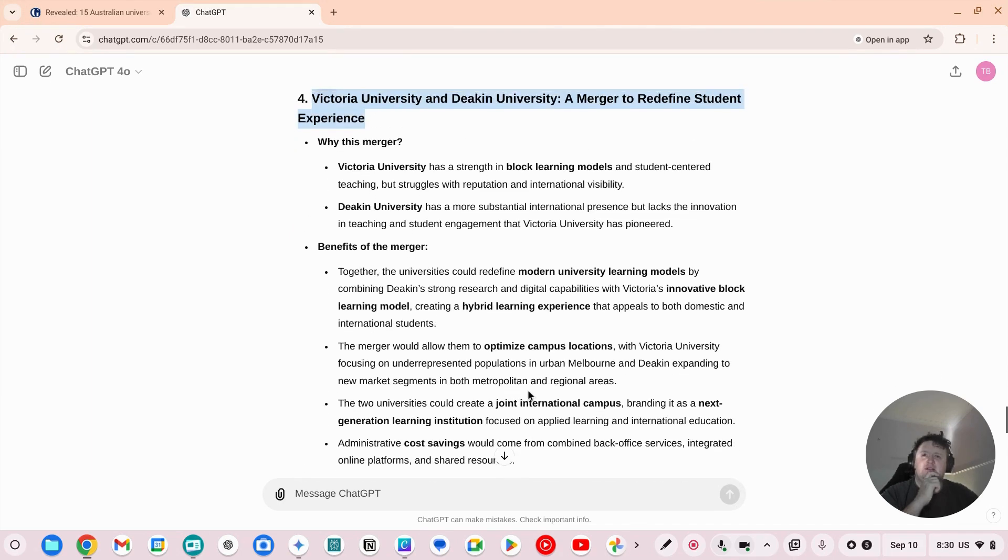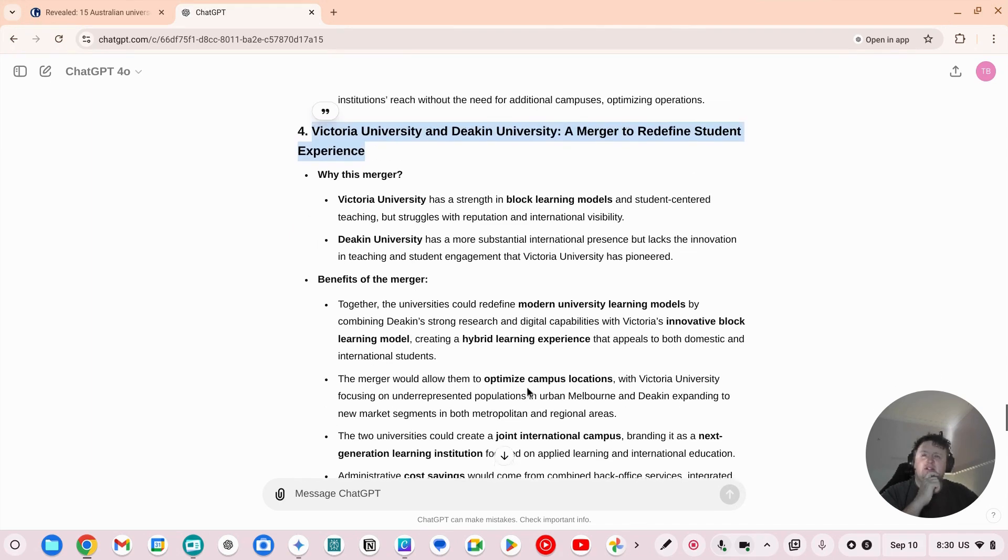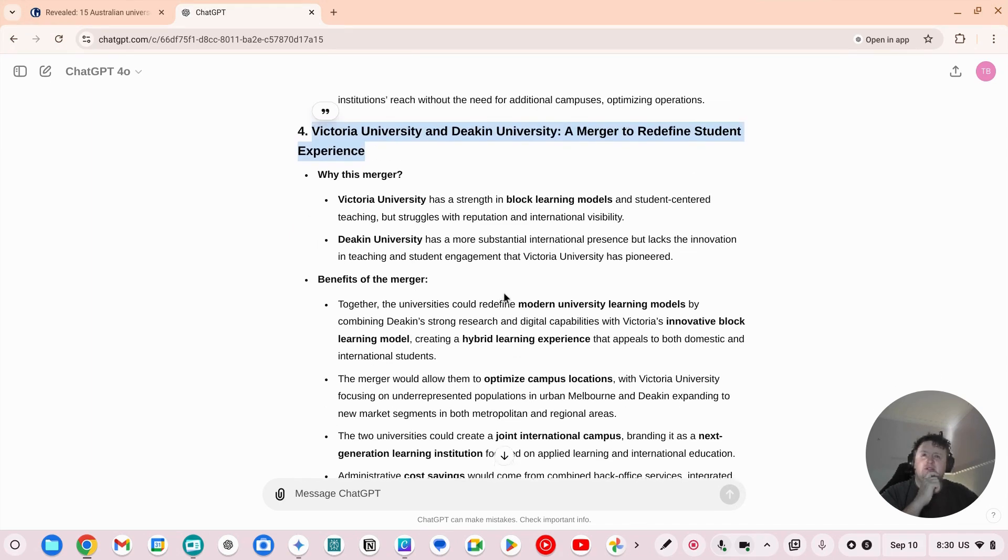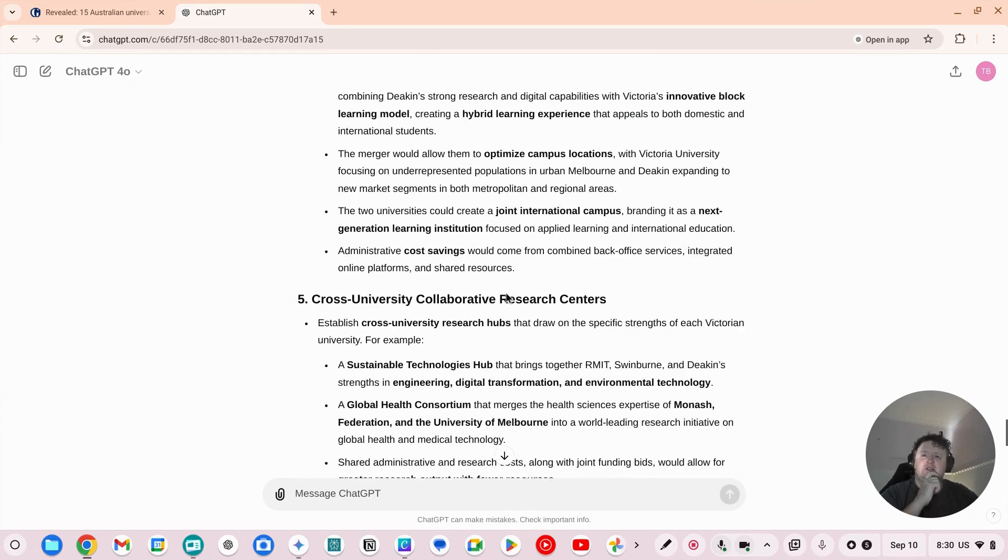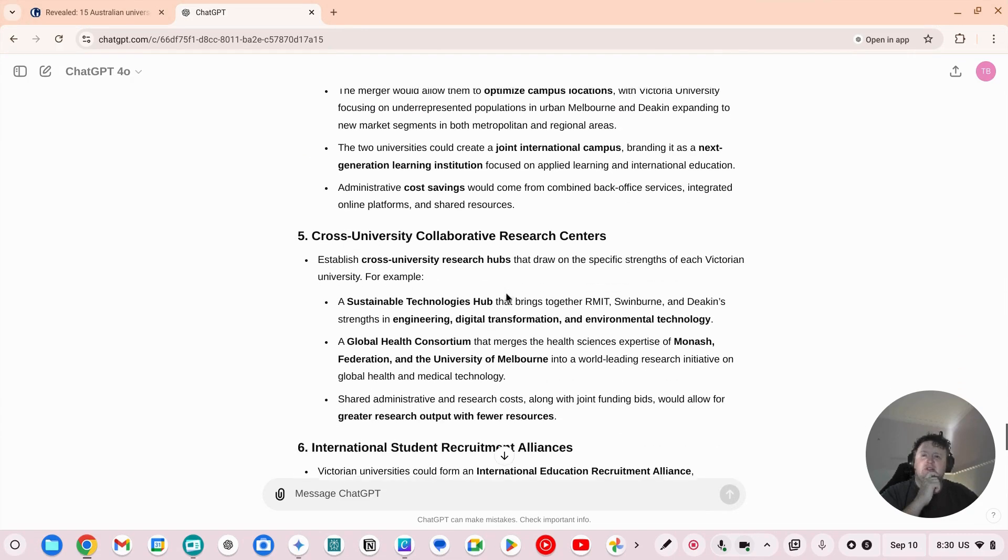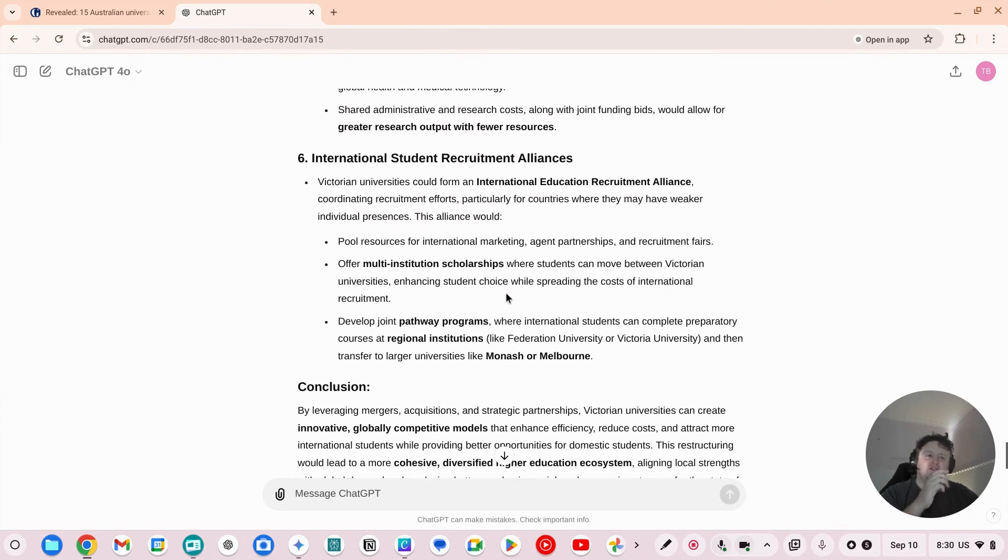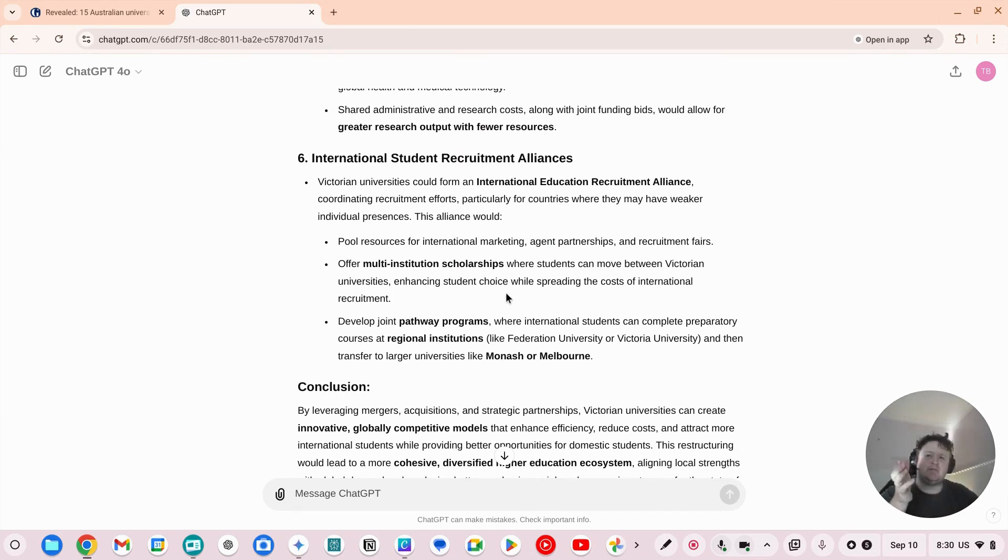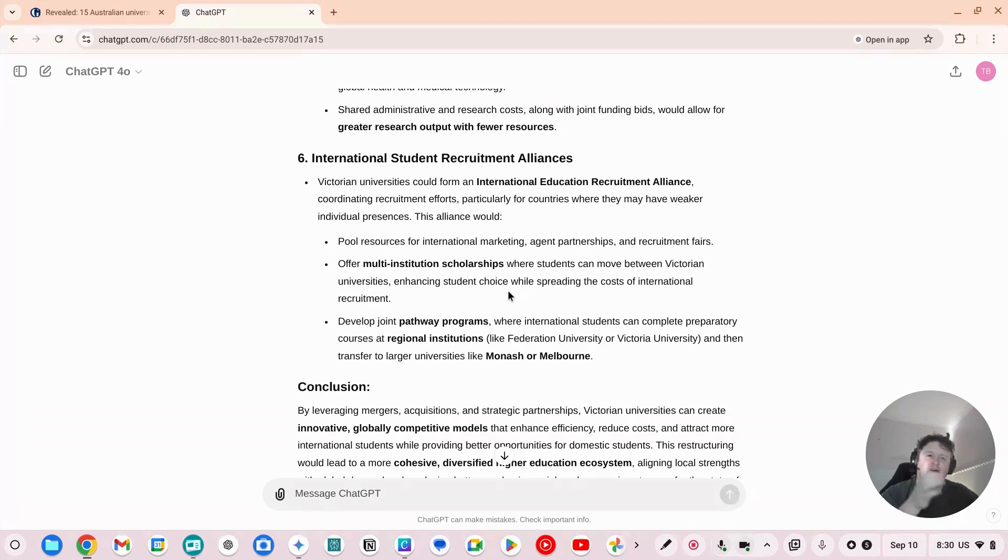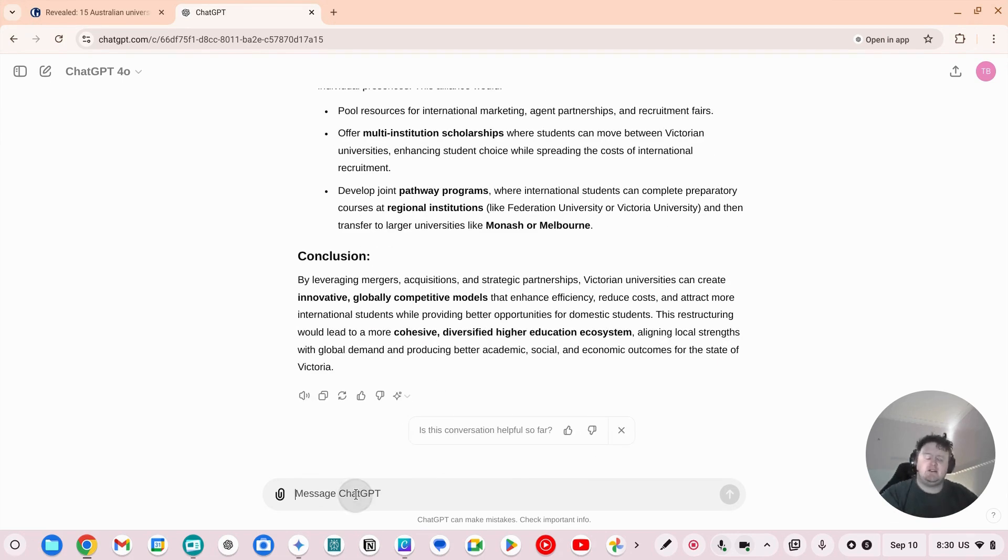Deakin has done a lot around experience. So as you can see, I've taken some data out of a newspaper article and come up with a whole series of things about what might happen, but looking at the variables, if we just asked it, could we see any other combinations and what might be likely?